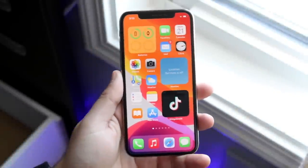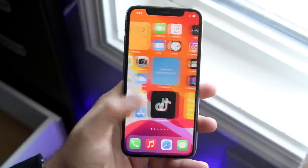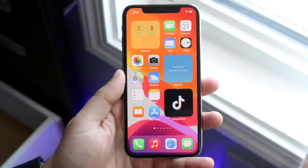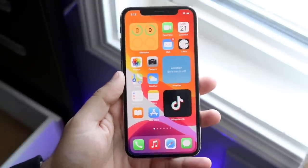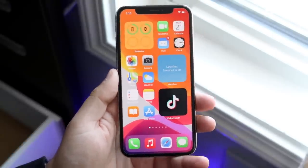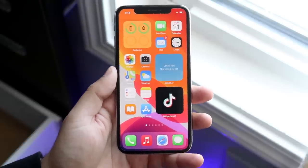Welcome back everyone. I'll show you exactly how to set up any photo you have as a widget on iOS 14. First of all, make sure you're updated to iOS 14.